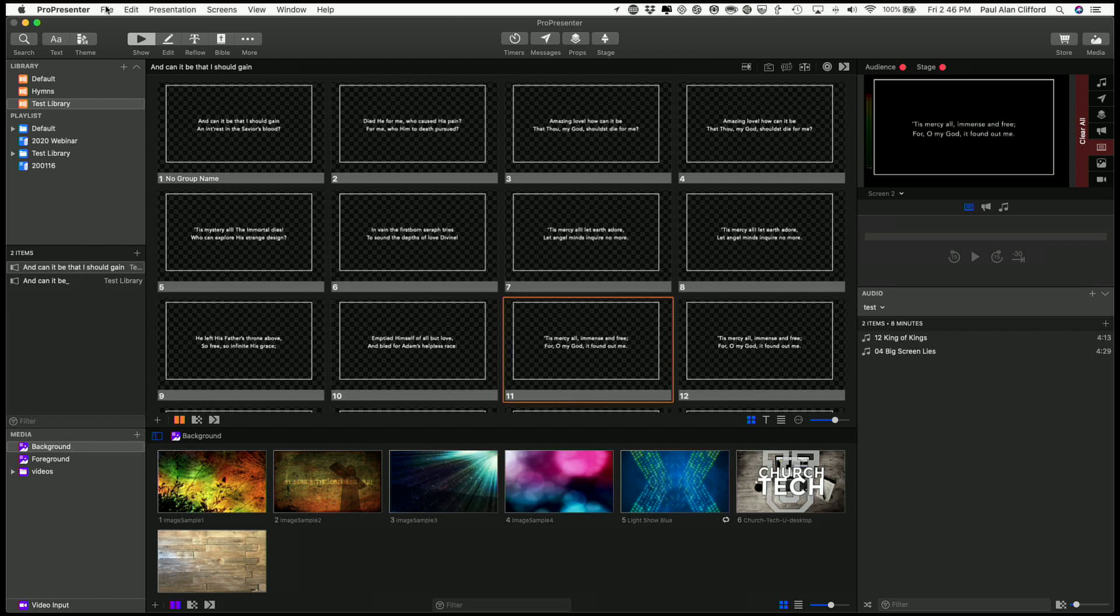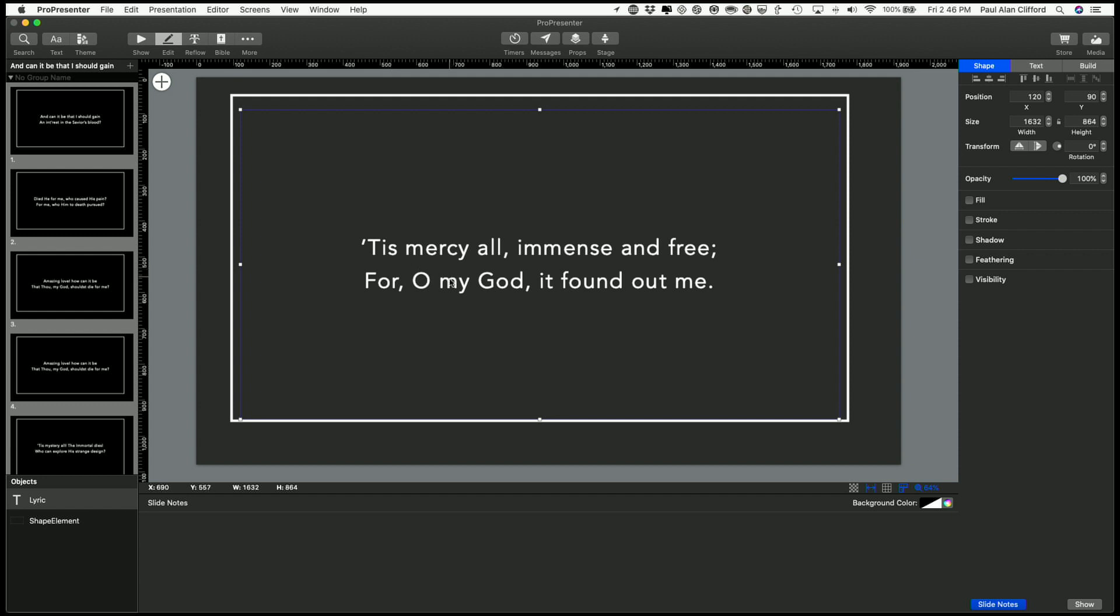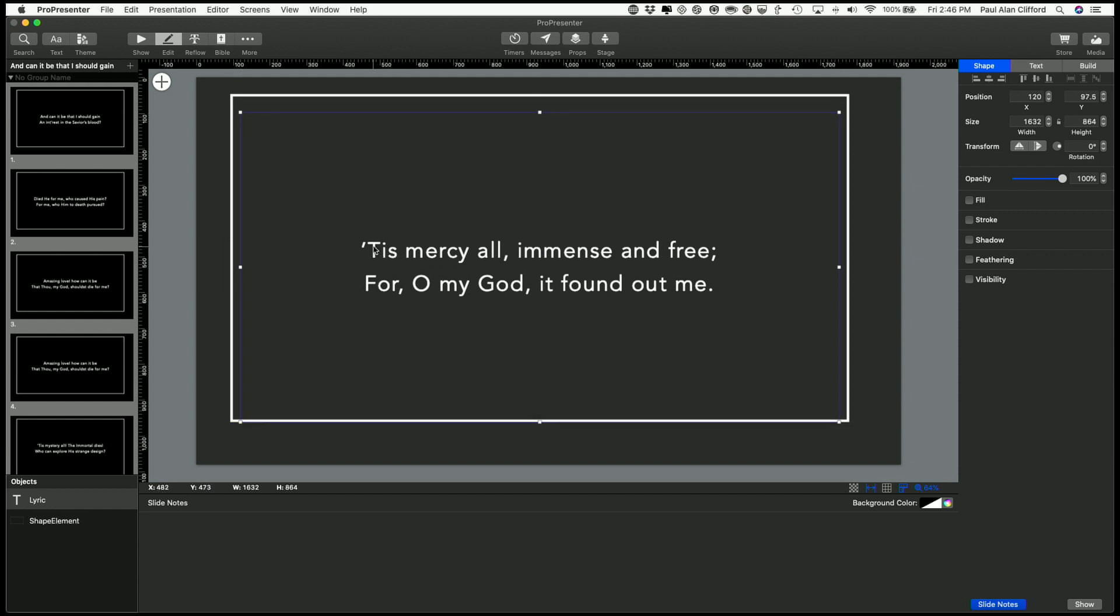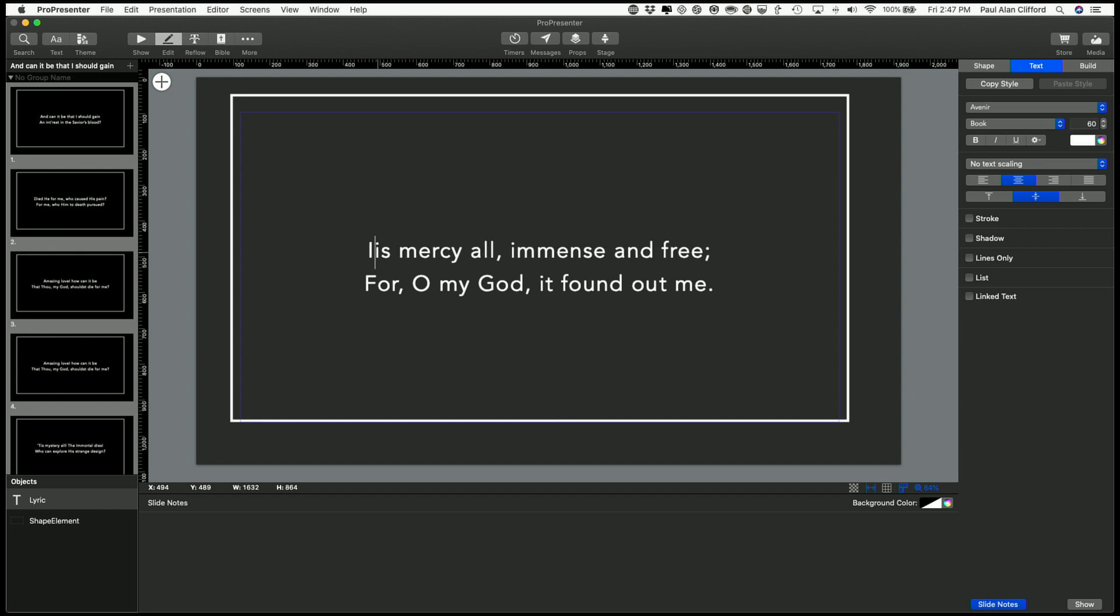Now if I wanted to, I could go into the editor and edit these things, change the look, change anything that I wanted, and go from there, maybe at my church, our worship pastor hates old fashioned words, so instead of tis mercy all, you'd have to change it to, it's mercy all immense and free.